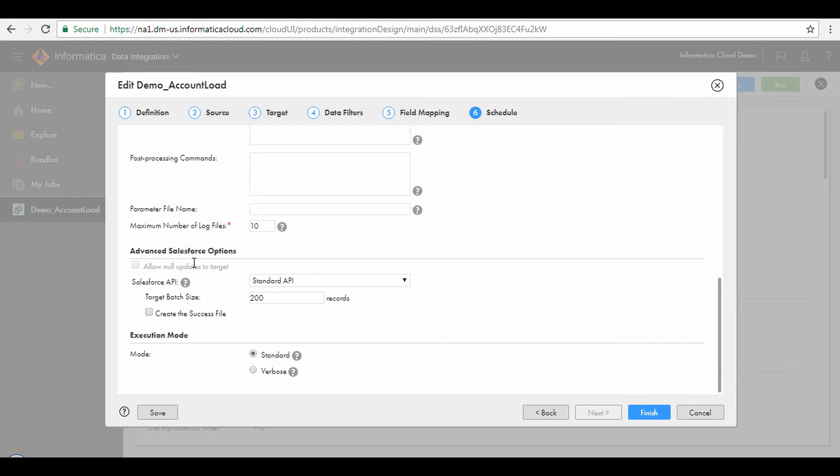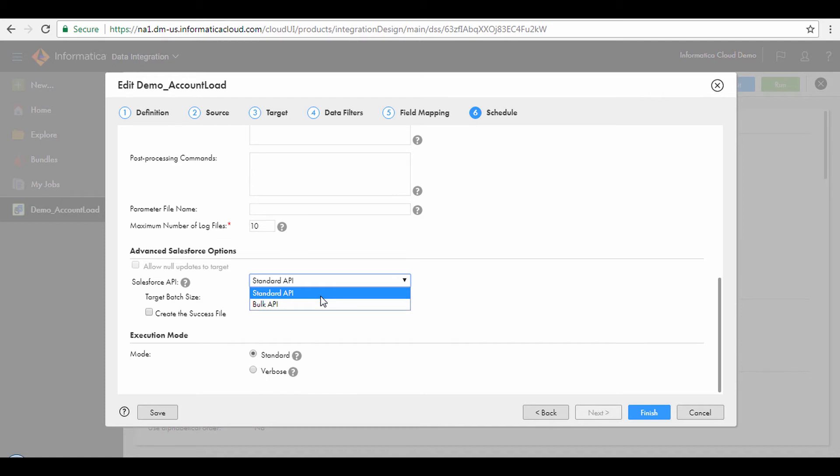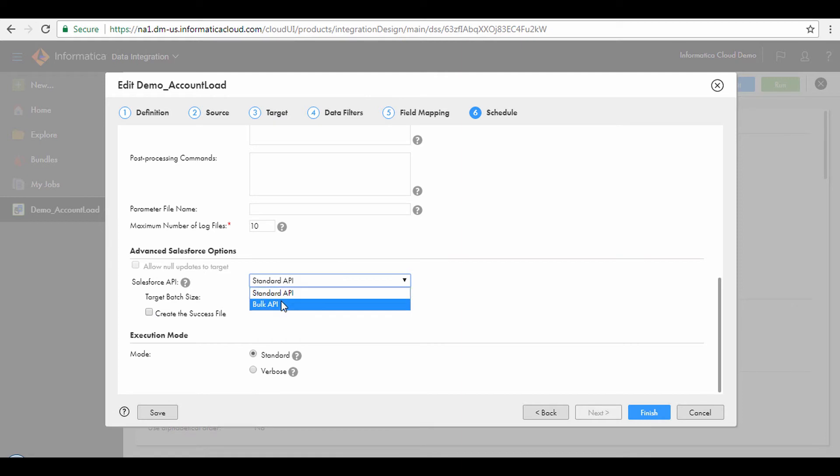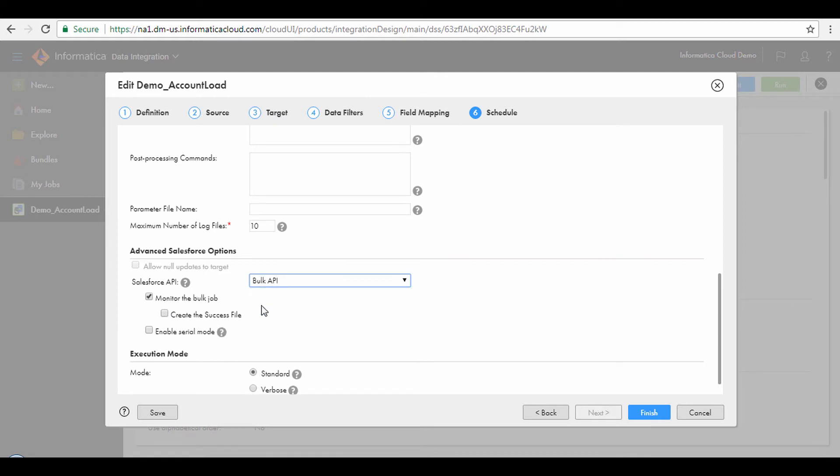From the Salesforce API drop-down, we can select Bulk API or Standard API. If the standard API is selected, we can change the target batch size and enable the Success Files. If the Bulk API is selected, we can monitor the bulk job and create the Success Files. To enable the Serial Mode for Bulk API Jobs, check the Enable Serial Mode checkbox. This concludes the demo.